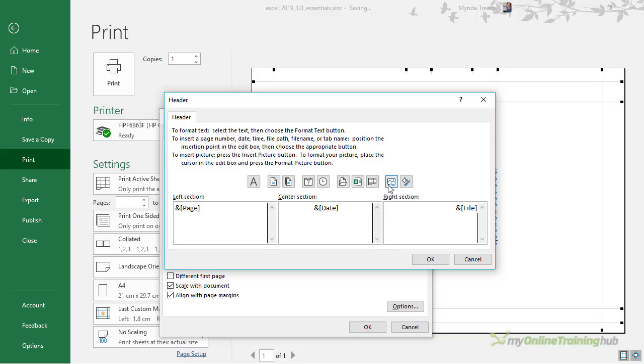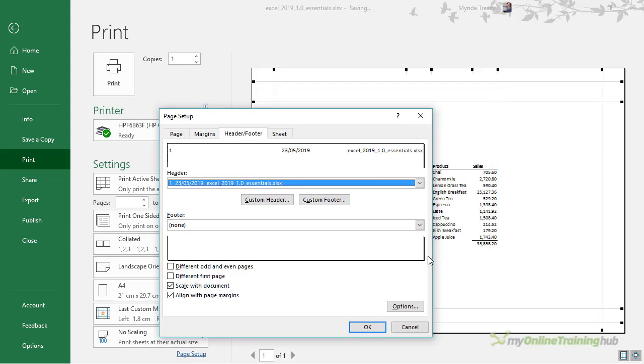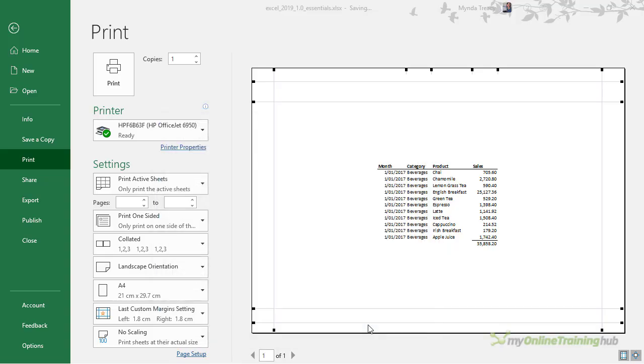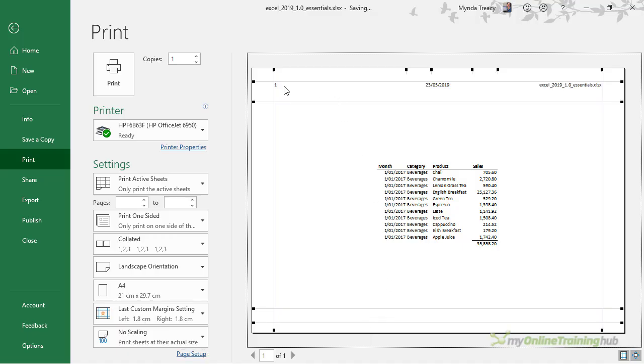You can also insert images and format them, so have a play around with those options. Down the bottom we can specify whether we want different odd and even pages or even a different first page. You can set the headers and footers to scale with the document and align with the page margins, and they are set by default. You can see we've now got a header with the page number, the date, and the file name.